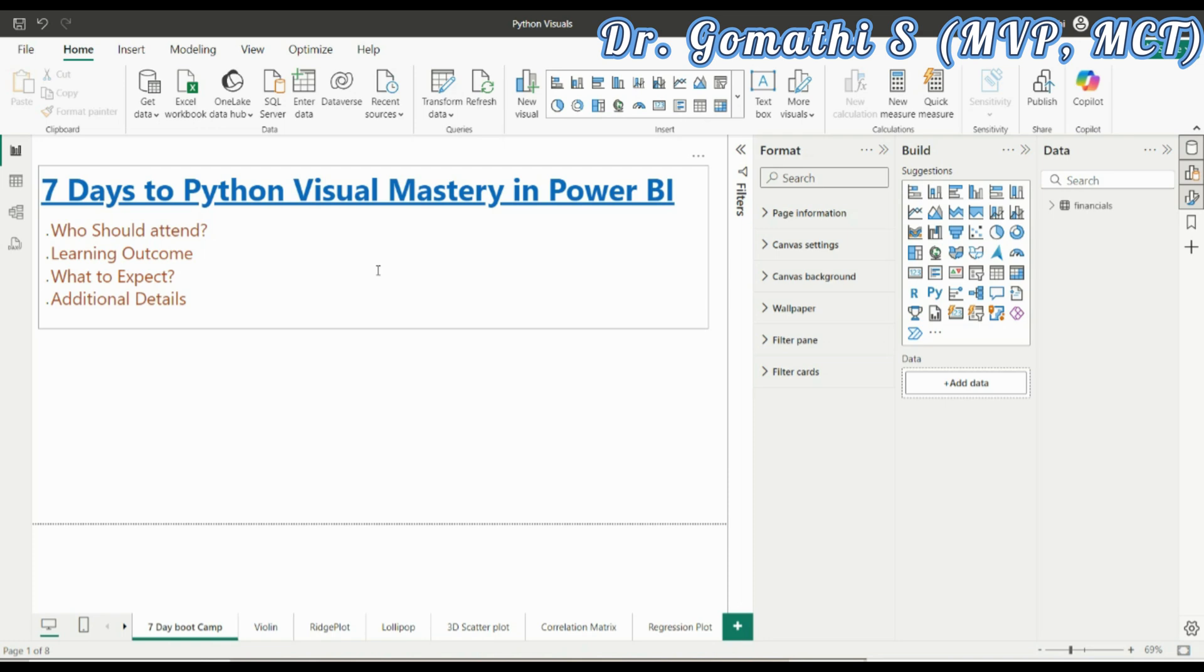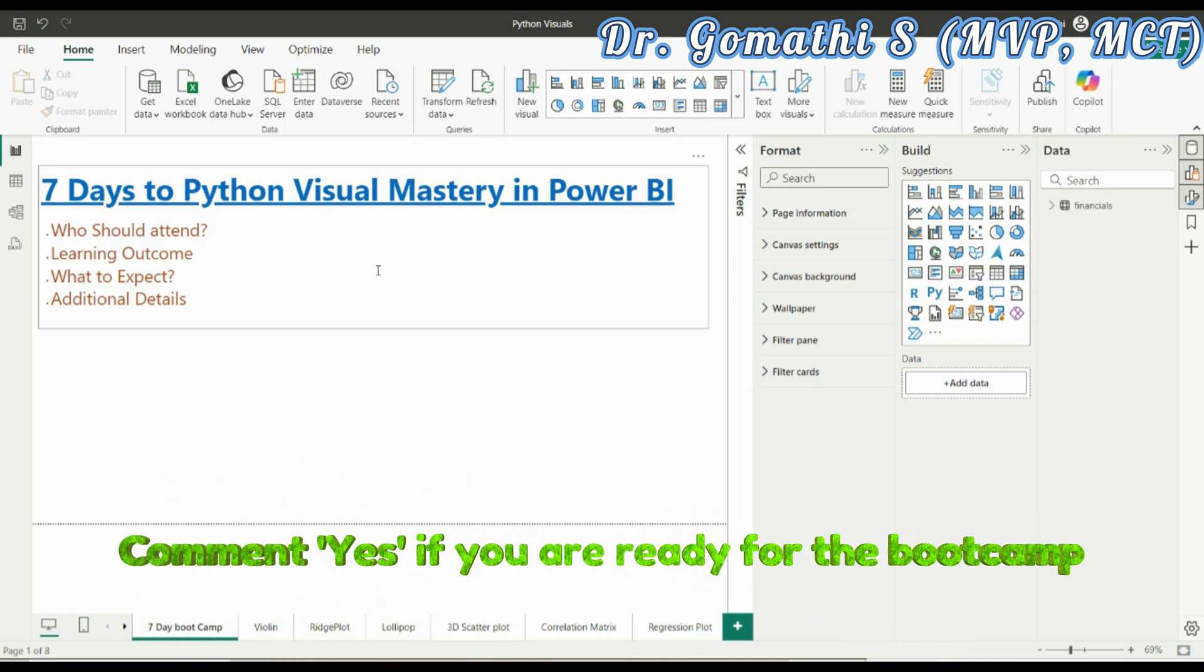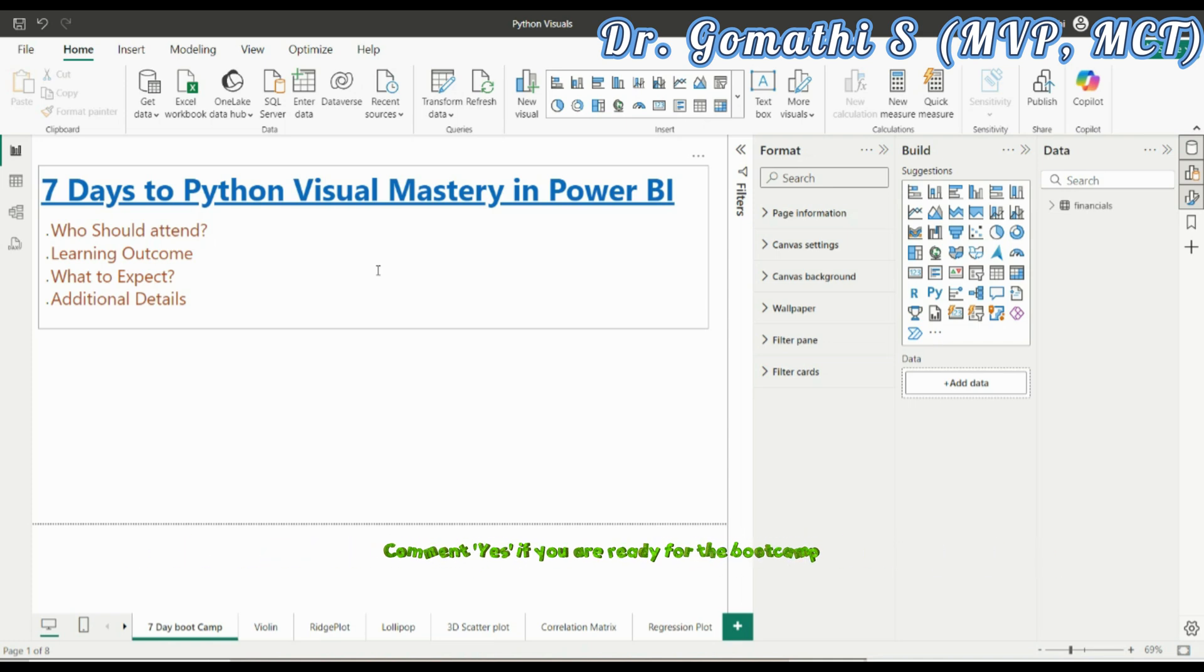The bootcamp is perfect for a variety of professionals, whether you are a data analyst looking to enhance your visualization skills, a business intelligence professional wanting to incorporate Python into your Power BI toolkit, or a data scientist aiming to bring your insights to life with compelling visuals.